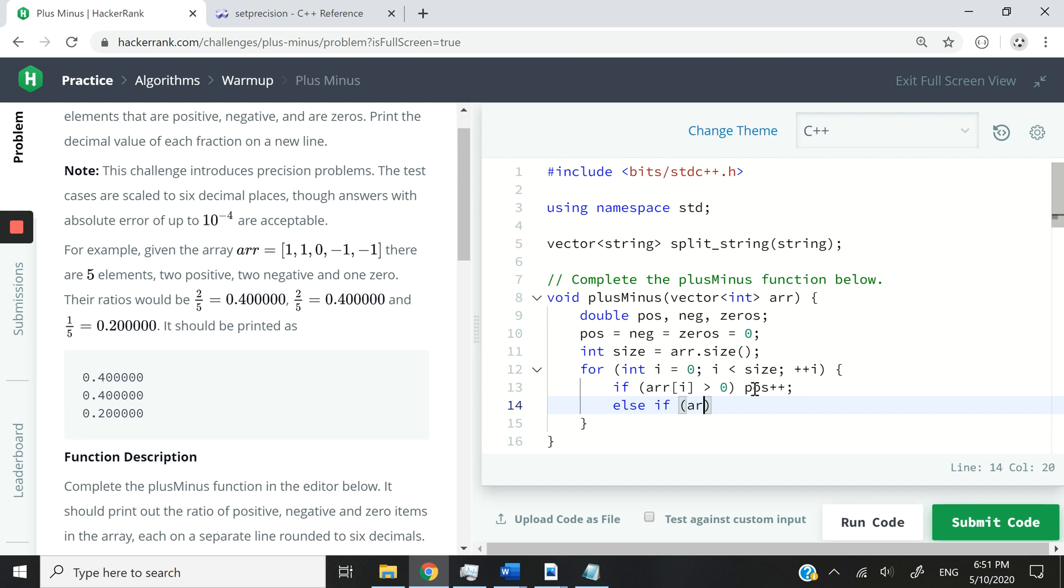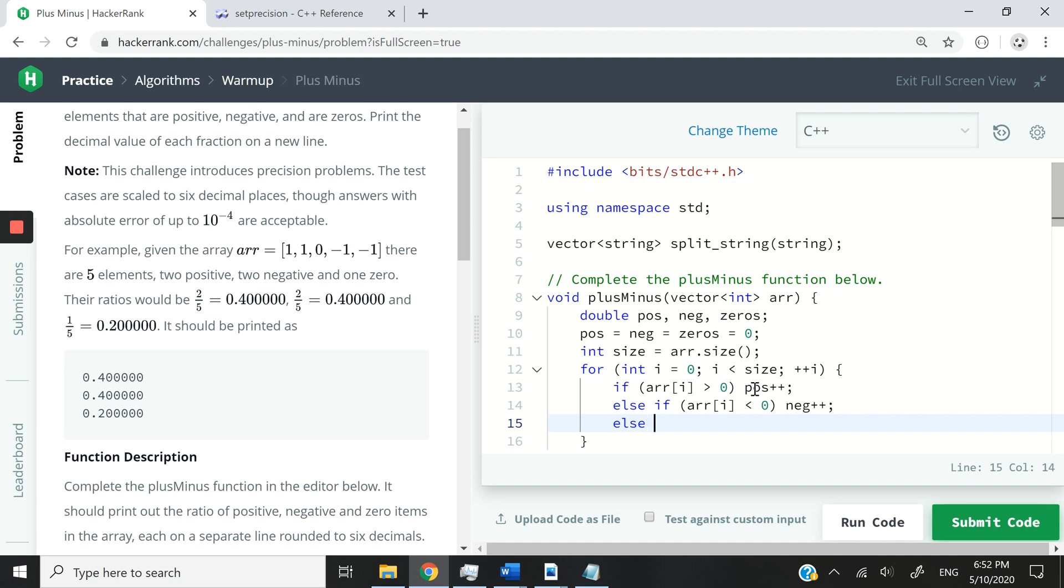Else if the number is less than zero, then it is a negative number. In which case, I want to increase the counts of negative numbers. Otherwise, it means it is zero, and then I want to increase the count of zeros.